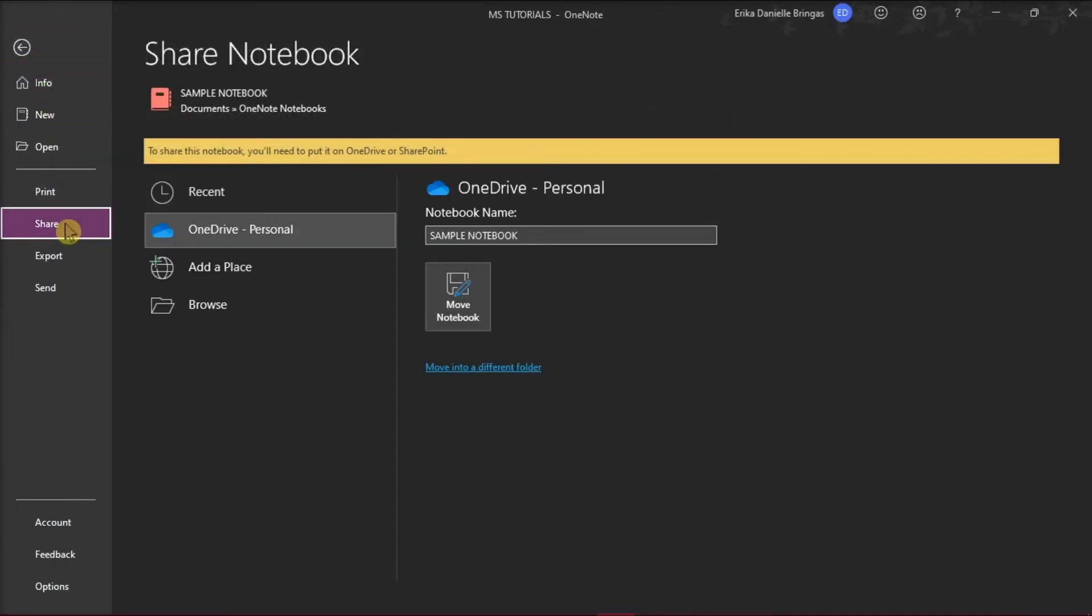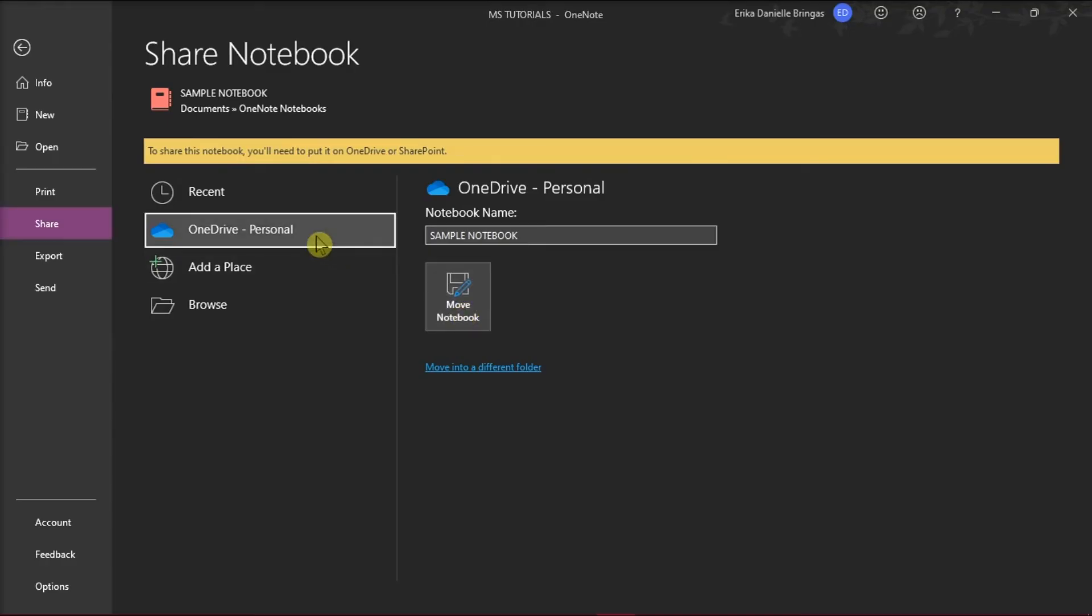This will alert you that the notebook has to be saved on OneDrive or SharePoint before sharing. Therefore, click OneDrive and browse to the location where you want to save this notebook.